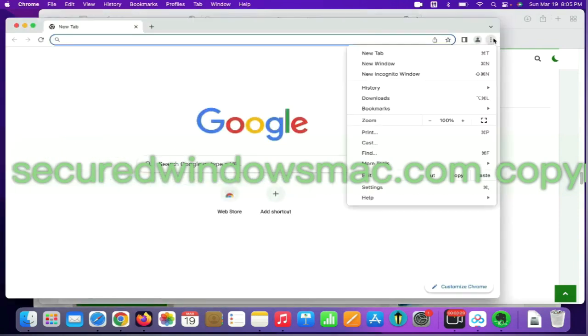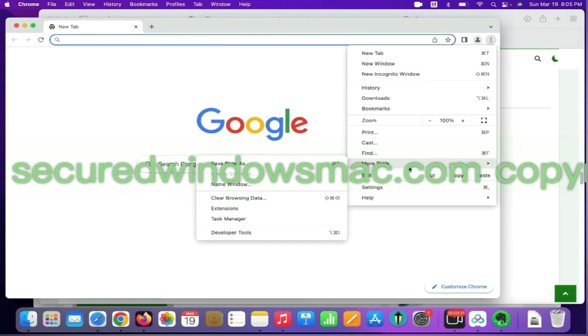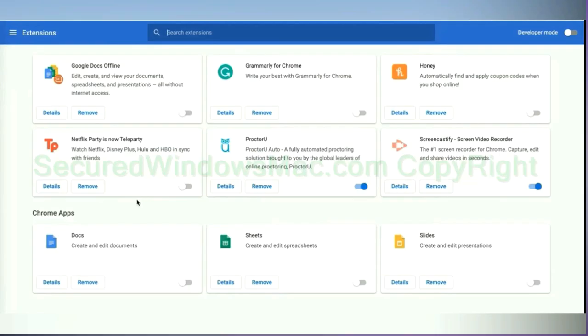On Chrome, select More tools and click Extensions. Find out malicious extension and click Remove button.